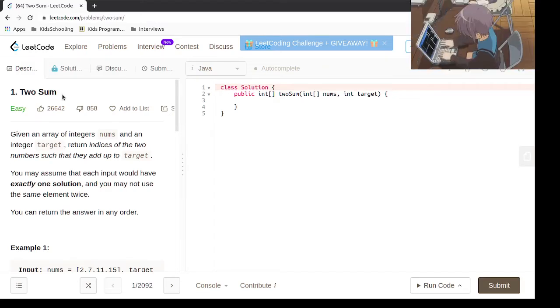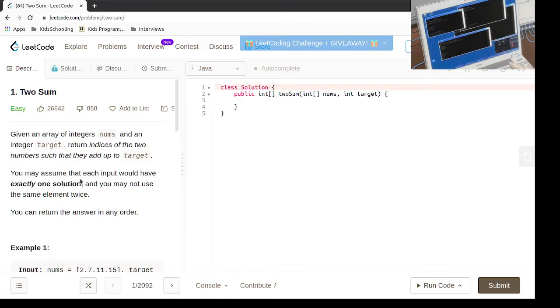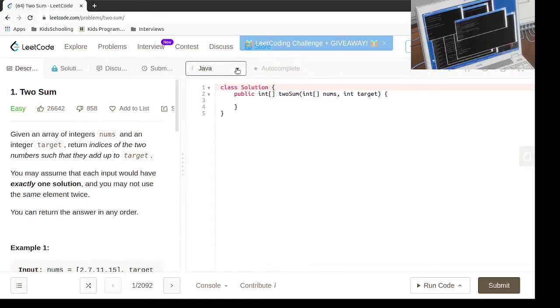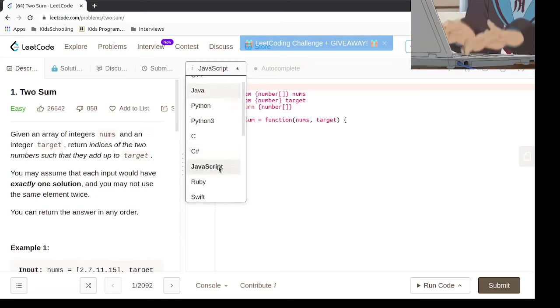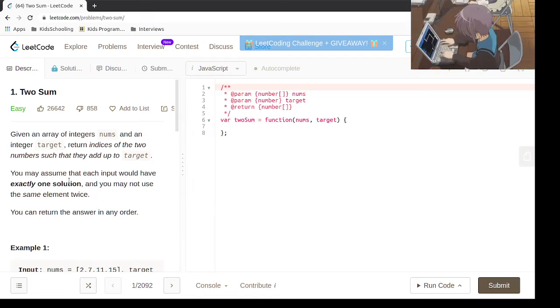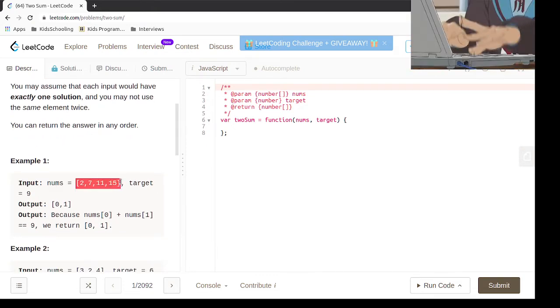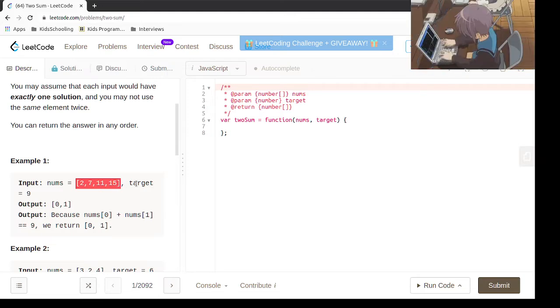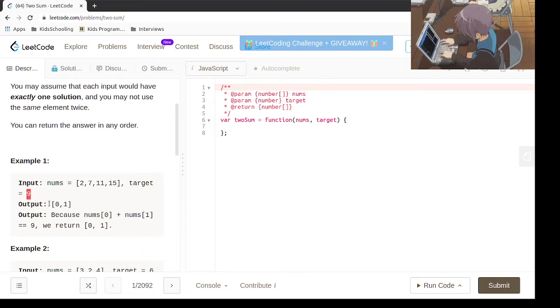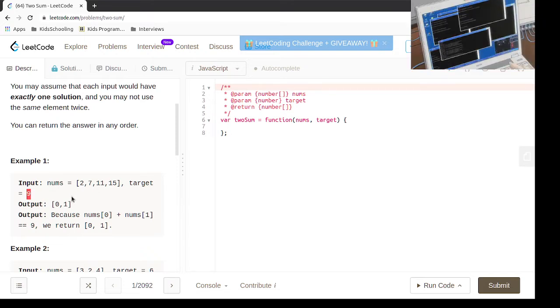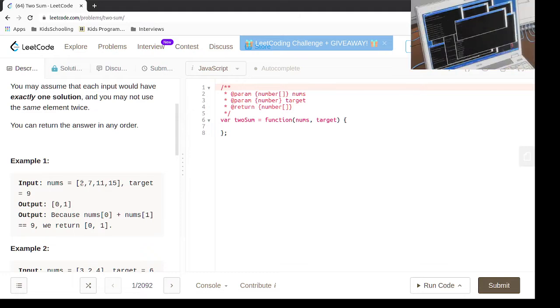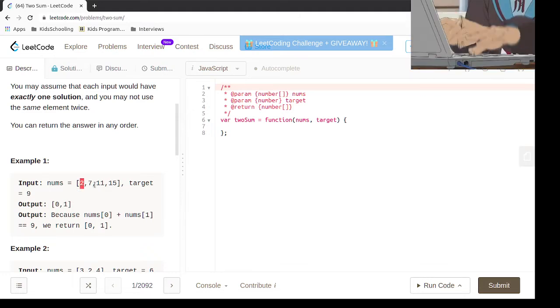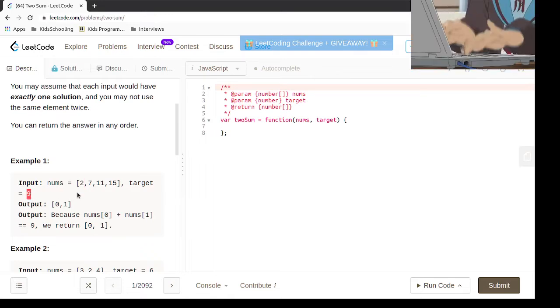Today we're going to be doing this two-sum problem from LeetCode in JavaScript. The problem statement says that if you have numbers like 2, 7, 11, 15 and the target is 9, what you need to return are the indexes of the two elements which add to the target. They say that there is only one solution which exists.